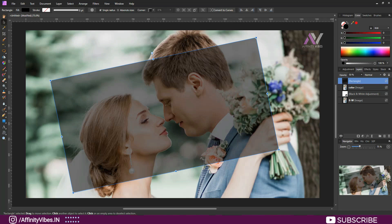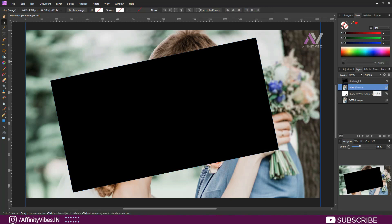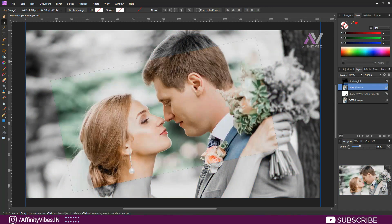After that, increase the opacity to 100%. Now select the color image, click and hold, and put it above the rectangle on the right side as a clipping mask. You can see the effect now.